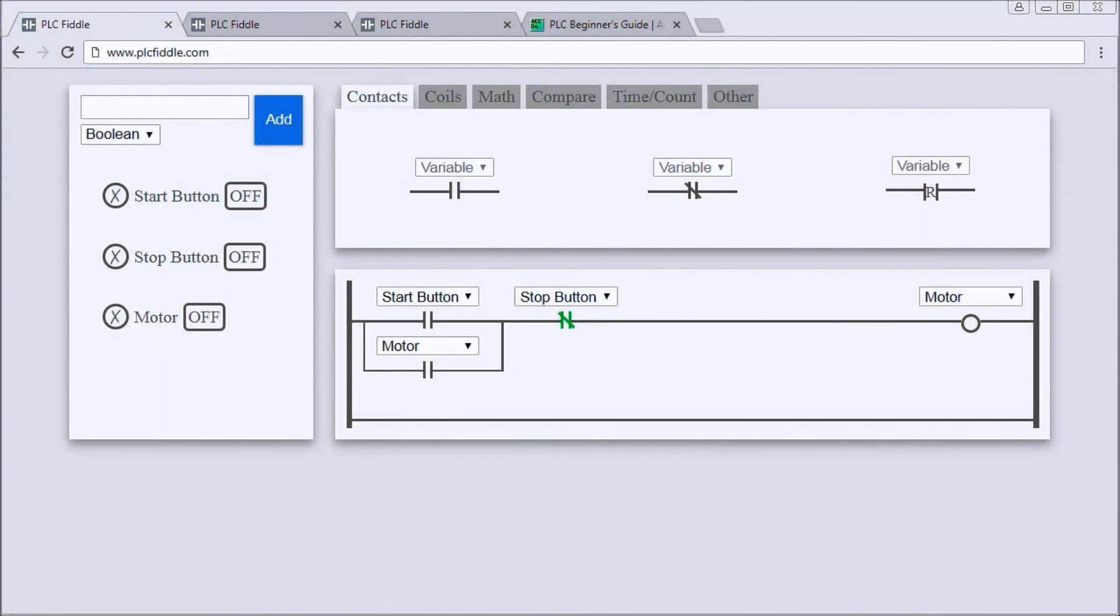Hi everyone, today we're going to look at PLC Fiddle. PLC Fiddle is an online editor and simulator right in your browser for PLCs and PLC ladder logic in particular. It will enable you to create simple PLC ladder logic code within your browser.